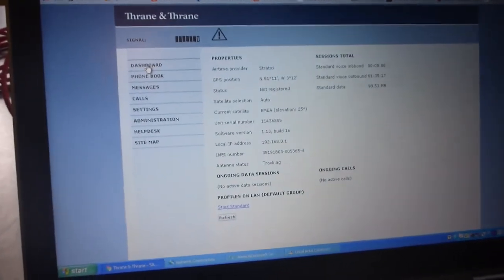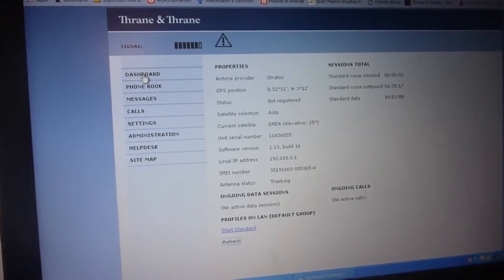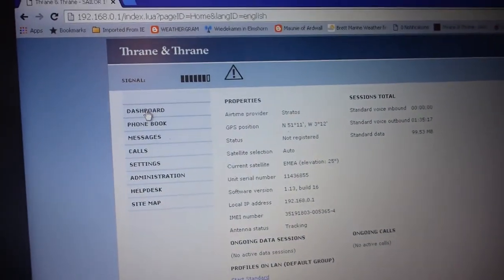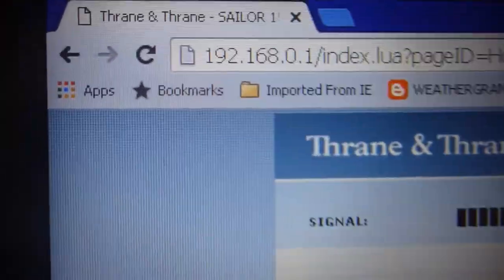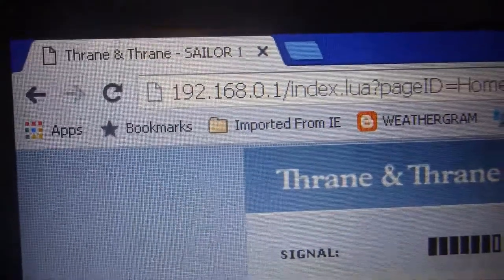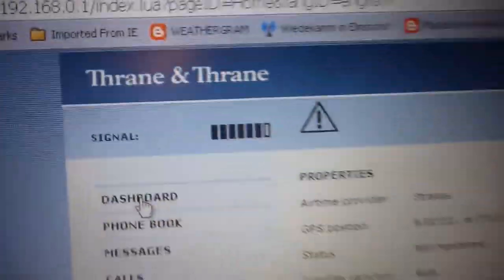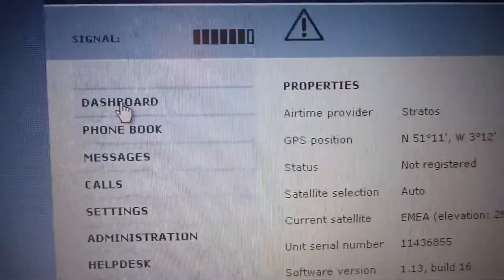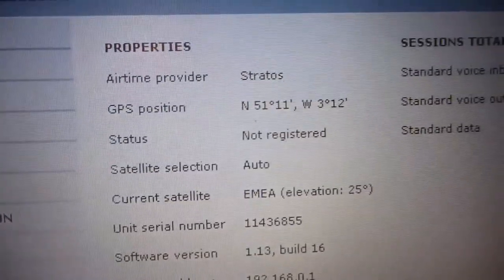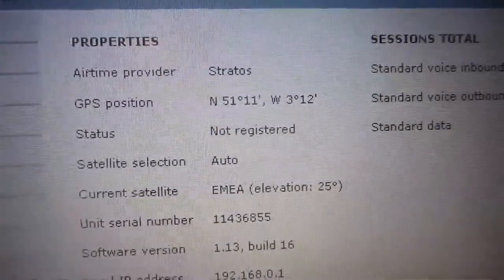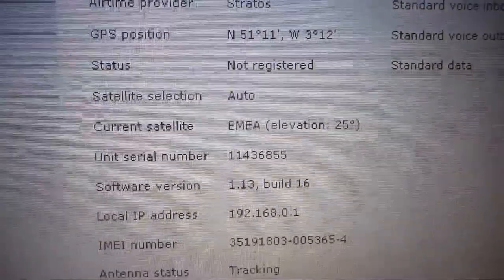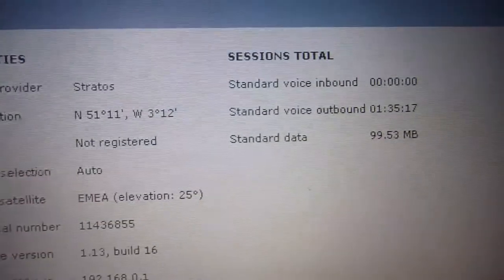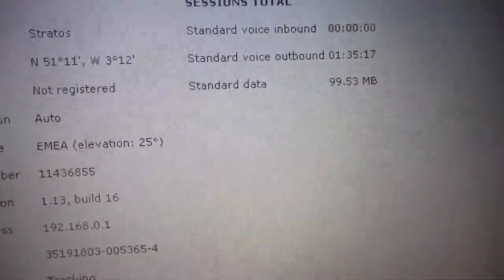Once you connect a computer up to the sat phone via the LAN cable or you can go through something like a Redbox remote Wi-Fi you find the connection through this IP address 192.168.0.1 and that brings up the Thrane and Thrane homepage. On this one it gives you the dashboard so it will tell you GPS position again, the fact it's currently not registered, automatic satellite selection and so on and it will give you a bit of information about the amount of time spent on it and so on.